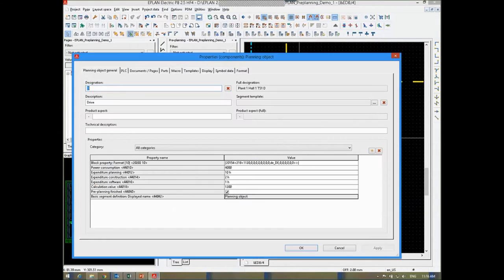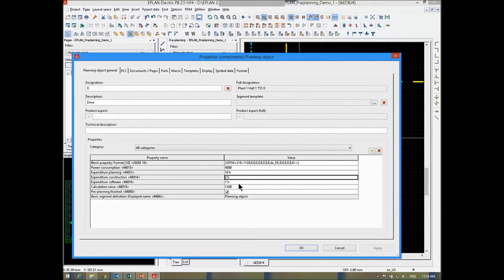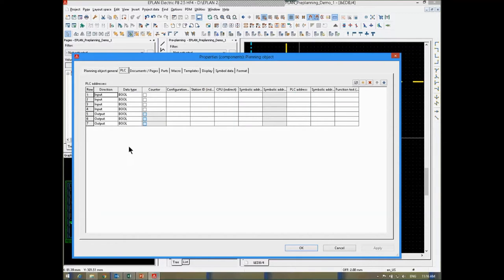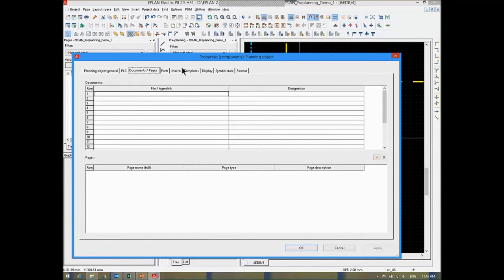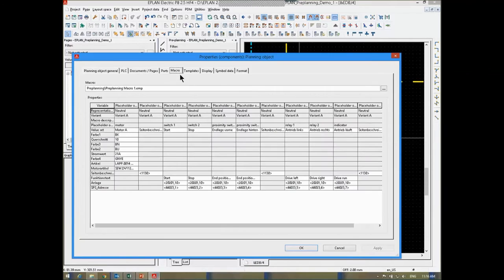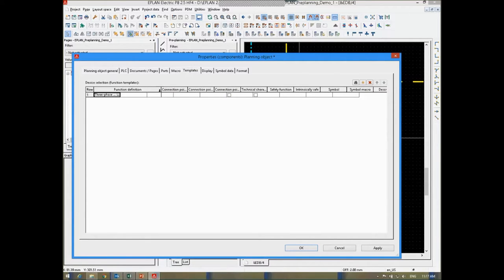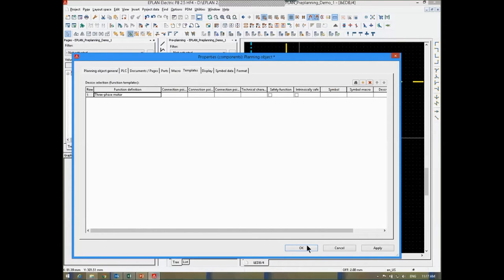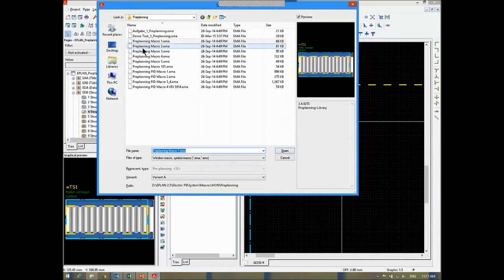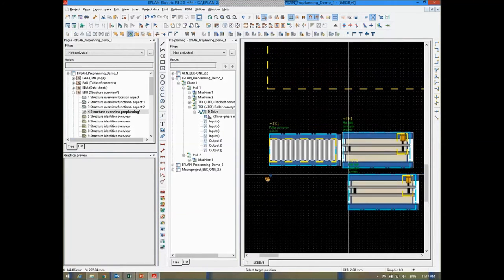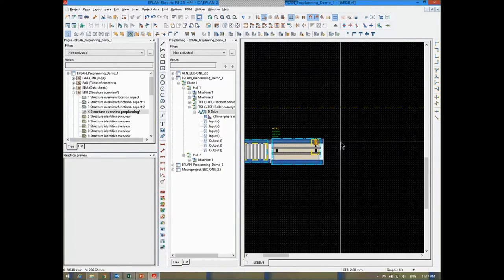I can also preset all the different requirements I need to make an initial estimate — like power consumption, how many hours I need to plan or construct this, how many hours I need for the software information, and whether I have any PLC inputs and outputs. I can also associate documents with these components, put in macro information, define value sets, and place function templates. As I continue placing more and more items, it will be populated in my pre-planning navigator.